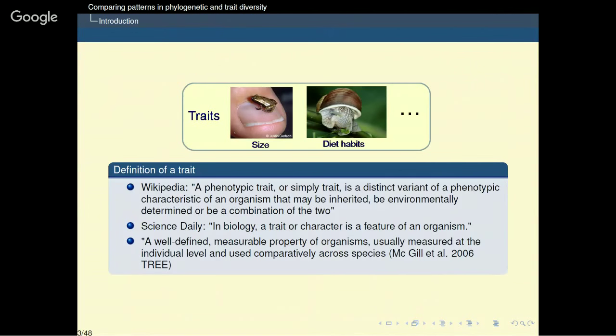The previous presentations by Arnie Morsen and Catherine Graham have mainly dealt with phylogenetic diversity. Here, I add functional diversity, which is the diversity in functional traits. So I will first define the concept of traits and the concept of functional traits.